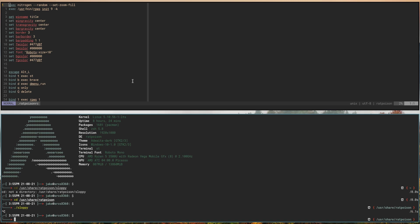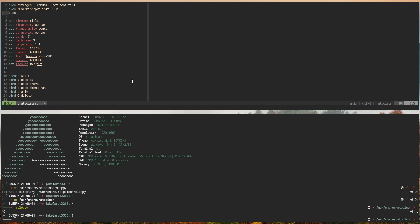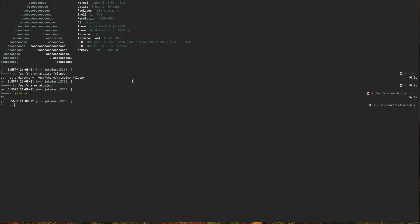If we Control-C to end it and come back up into our ratpoison RC, in our autostart section we hit exec, and we want to put in /usr/share/ratpoison/sloppy. That will give us the functionality of focus following mouse between the windows.